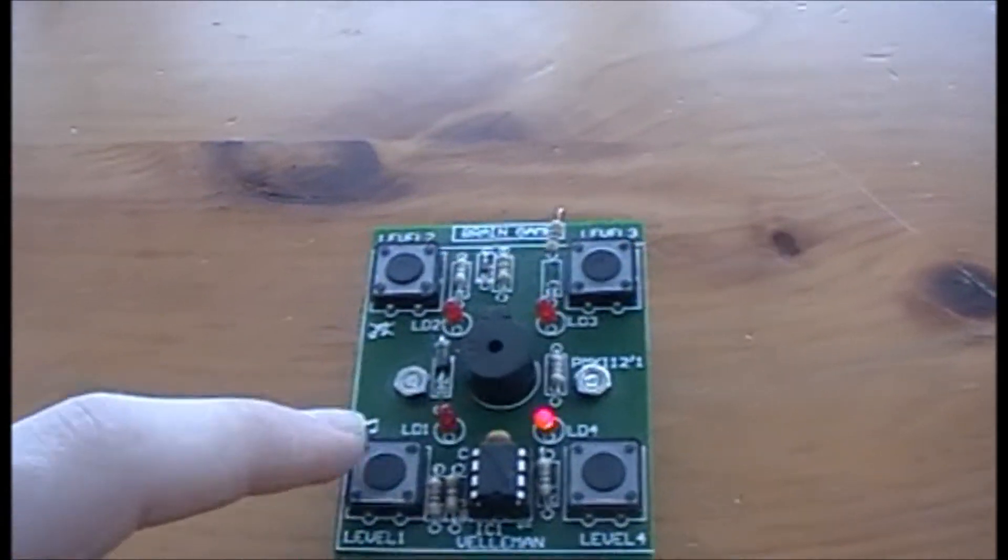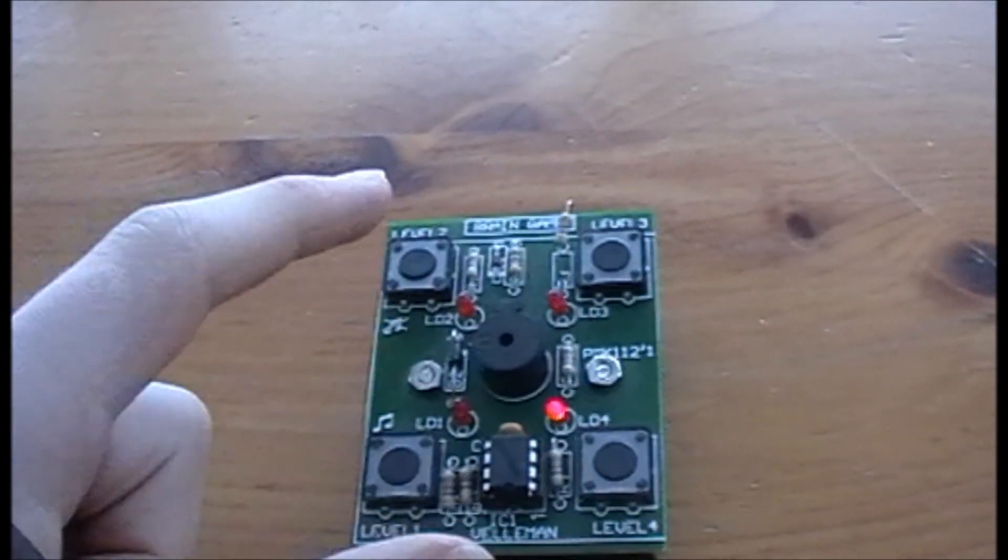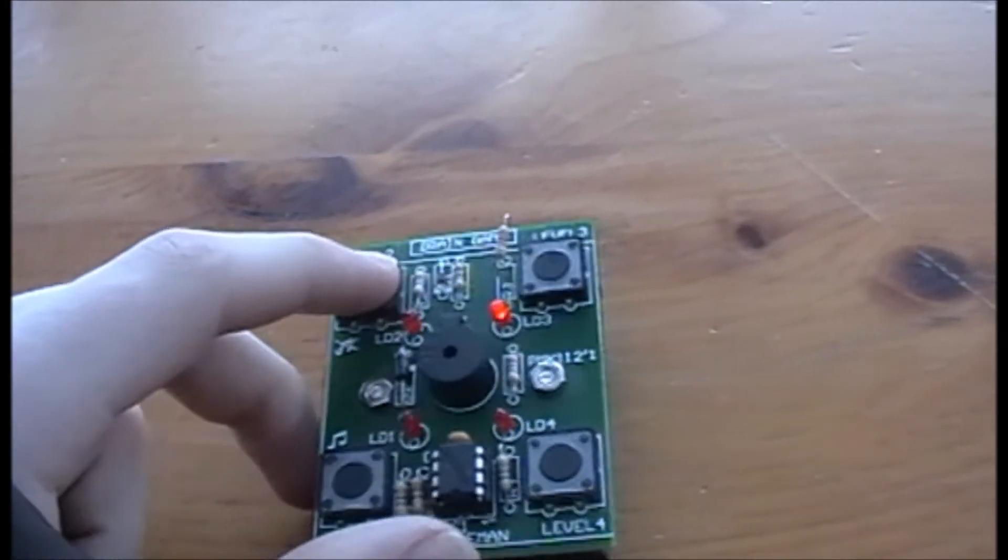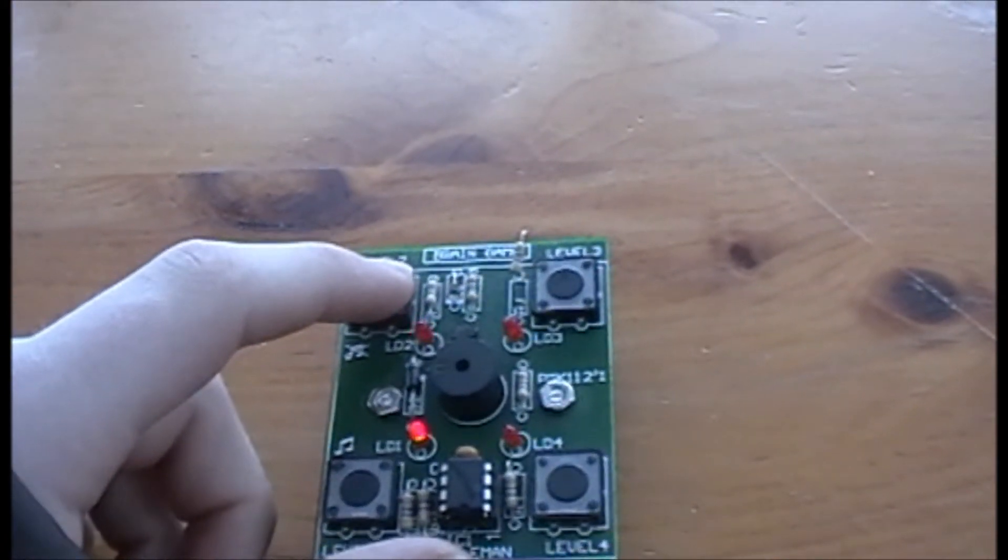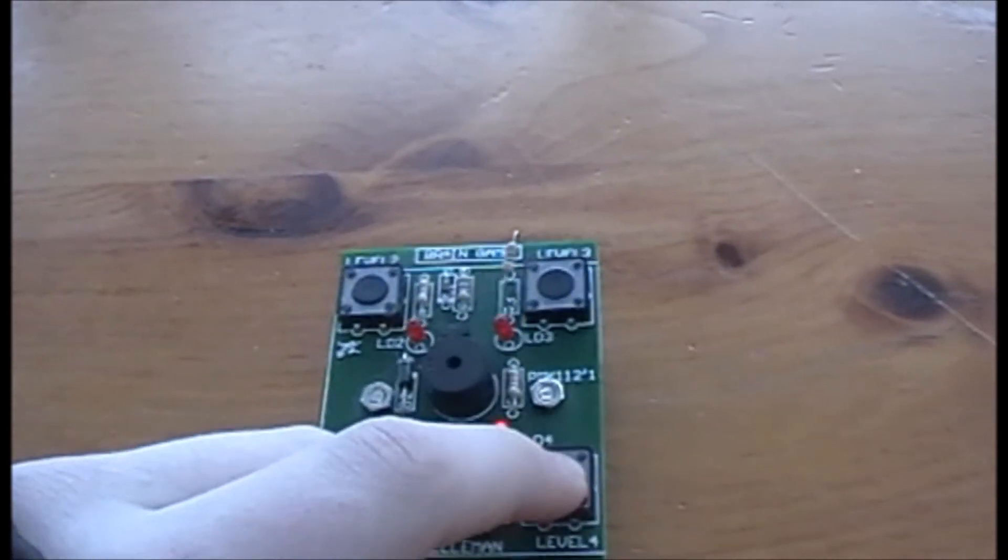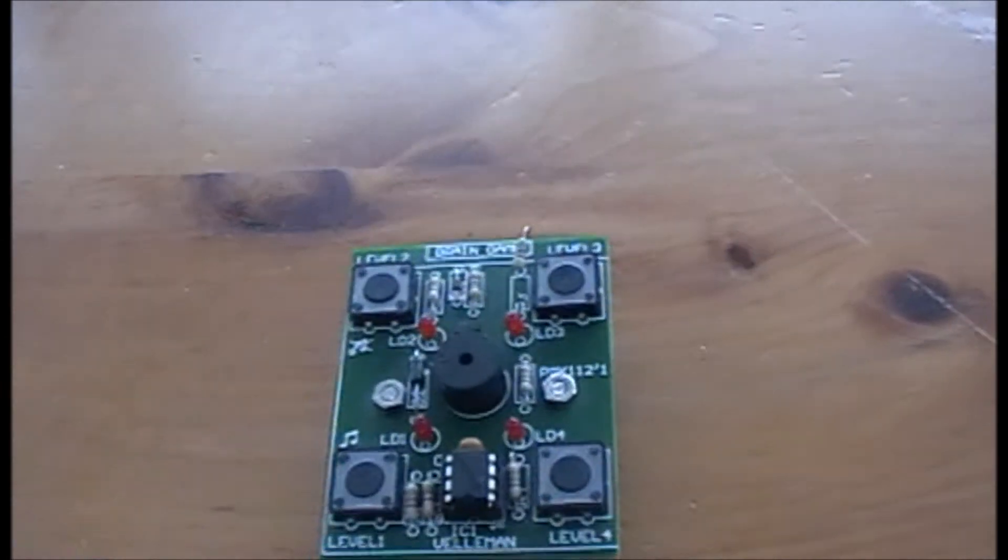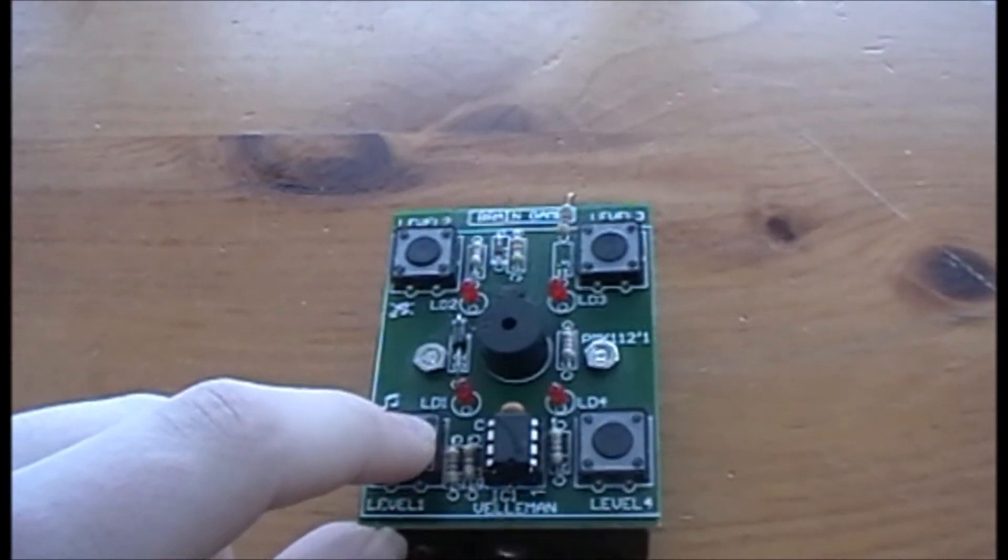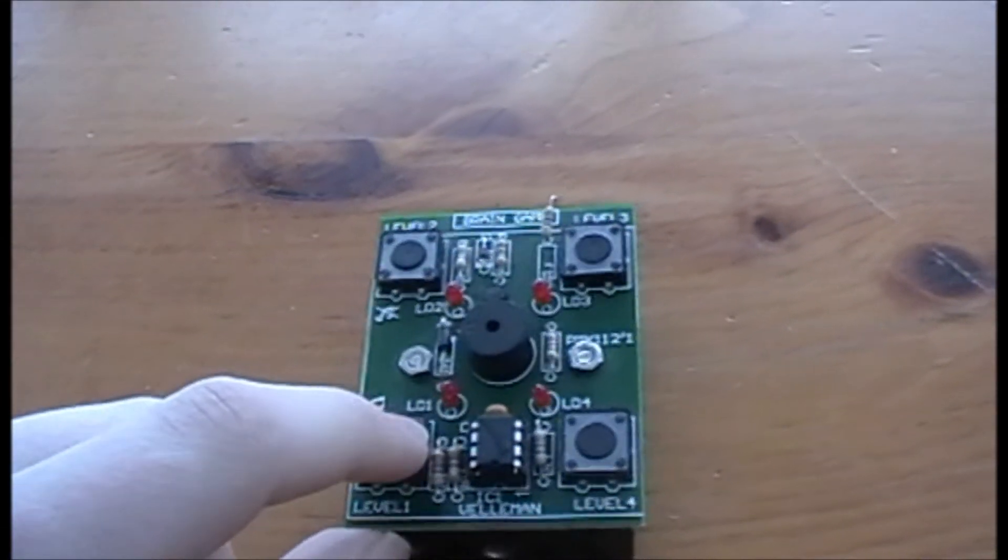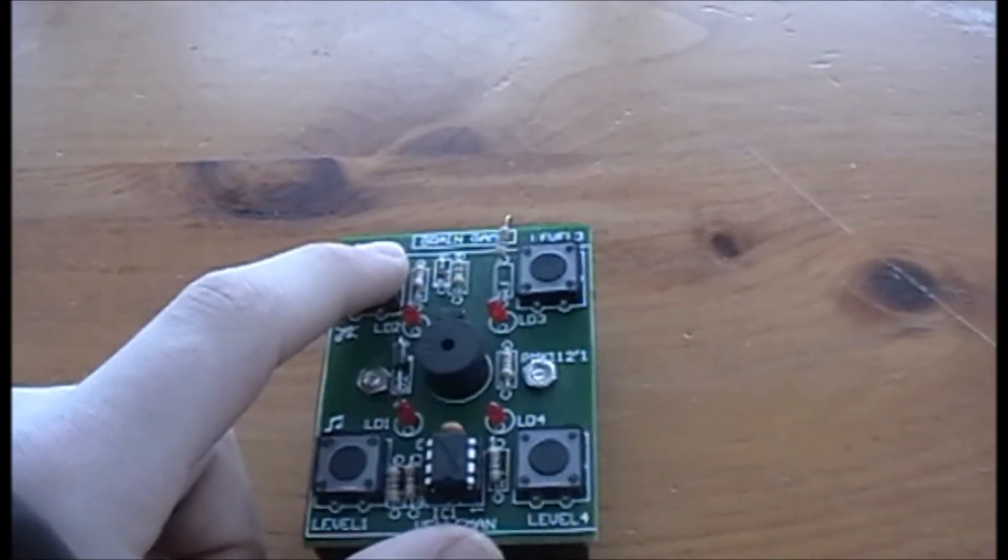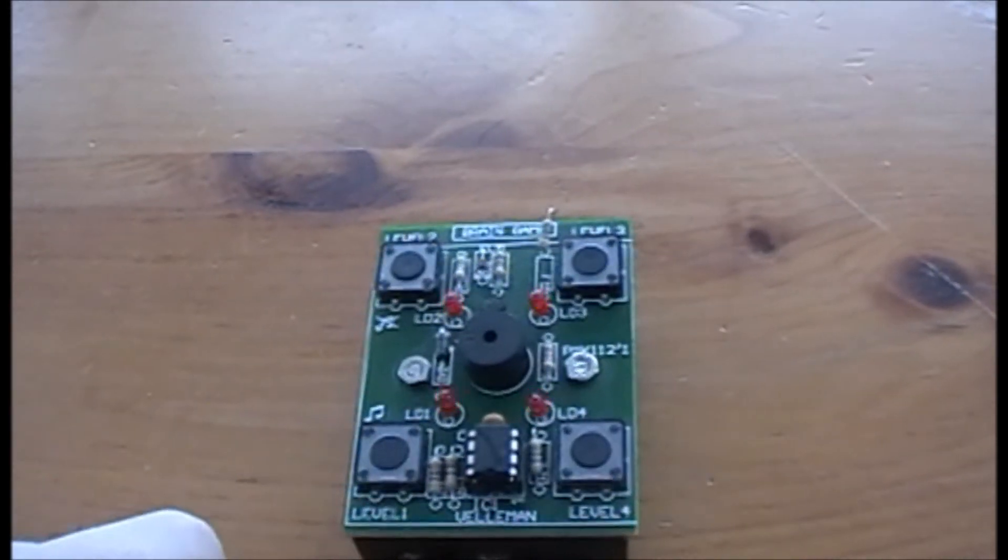I'll show you what happens if you get it wrong. I'll choose no sound this time and level four. Now, I'm going to get this wrong - look what happens. It flashes like that.